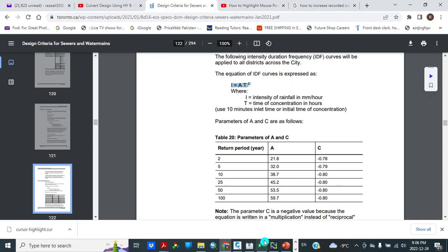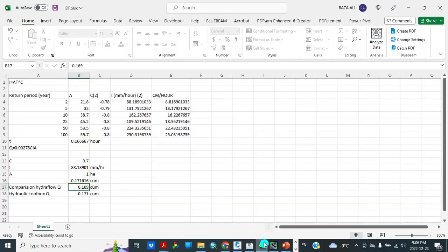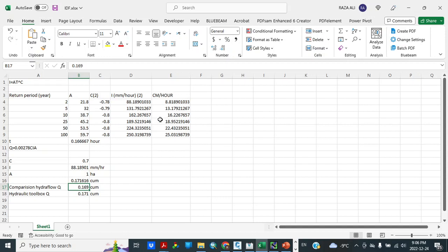So I took these values in my spreadsheet, this formula. And for different time of concentration I calculated these values, I in millimeters per hour and in centimeters per hour.